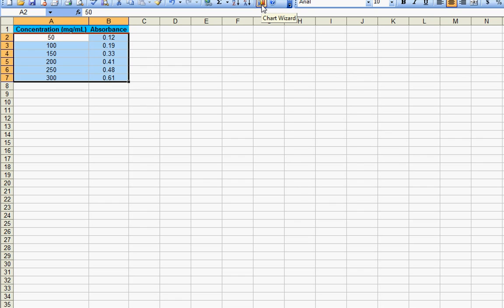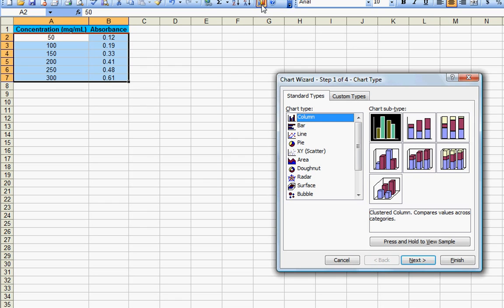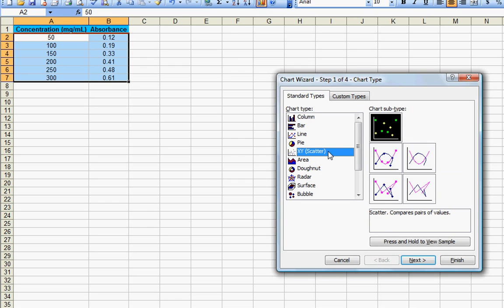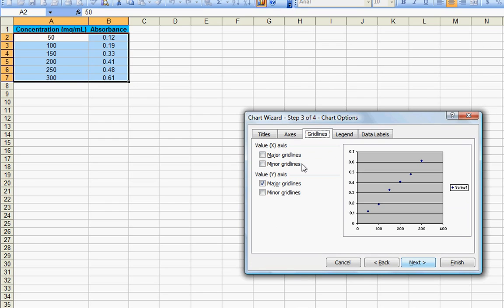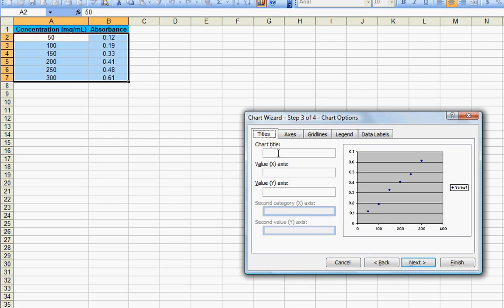Click on it, select XY scatter, then select the first chart subtype. Click on next, next.